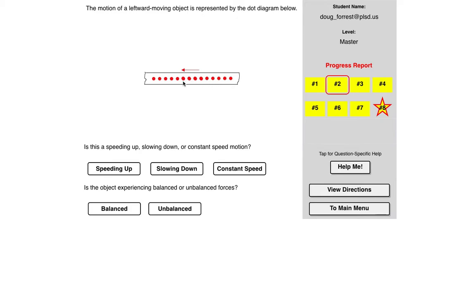So when these are spread evenly, it says we've got a constant speed. When the dots are getting further apart, the object's speeding up. When the dots are getting closer together, the object's slowing down.